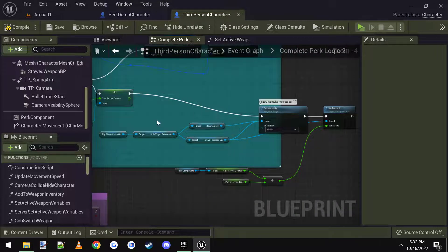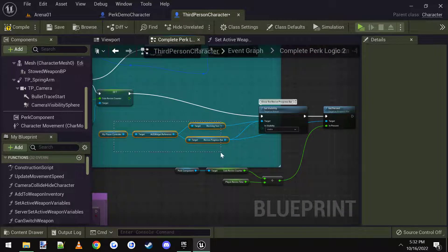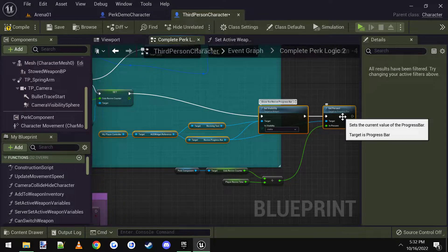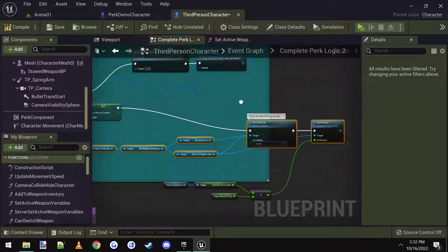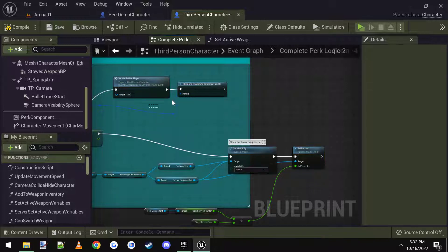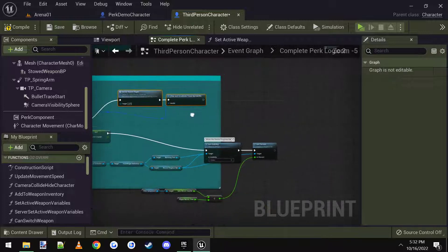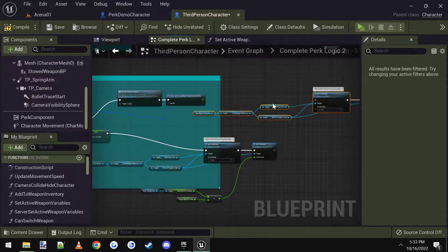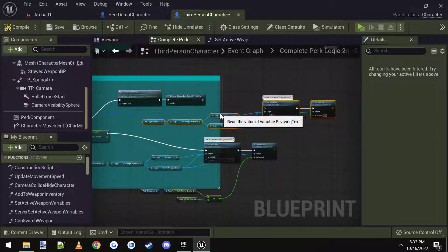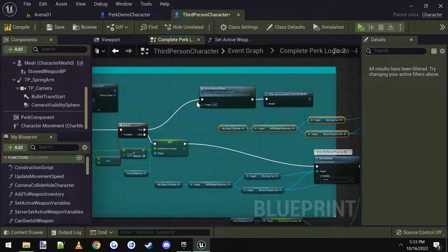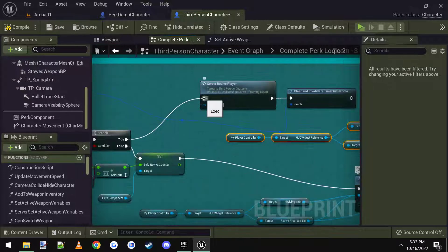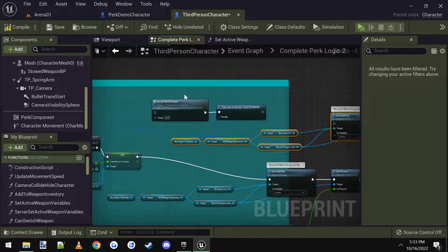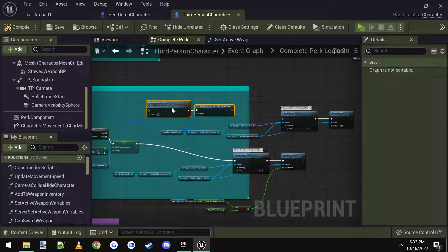Let's go ahead and connect up the set solo revive counter to the set visibility. And let's see, I'm going to copy these, this visibility and the percent copy and then paste them here.